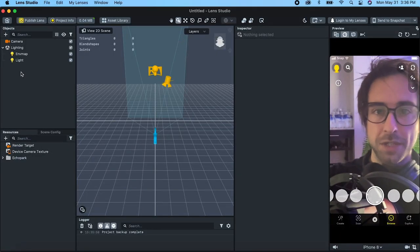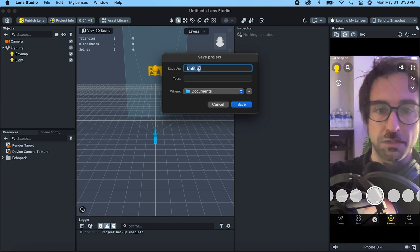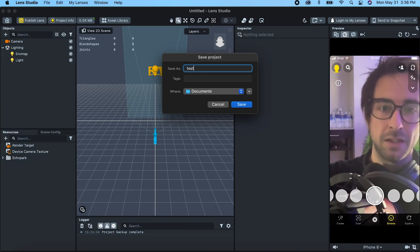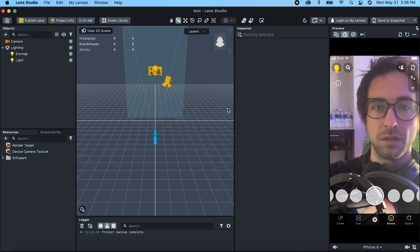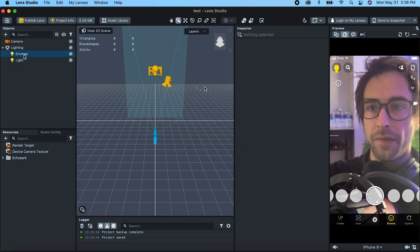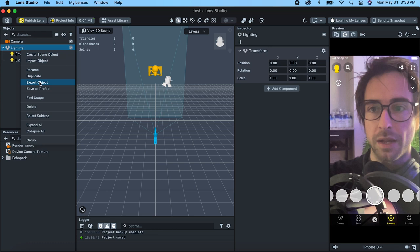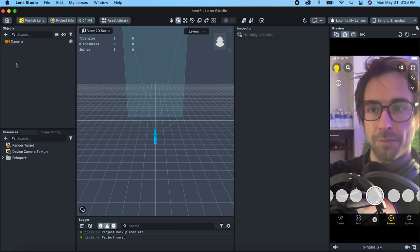We've got a brand new Lens Studio project here. Let's first save it — I'm just going to call this 'test'. And then let's delete the lighting; we're not going to need that.